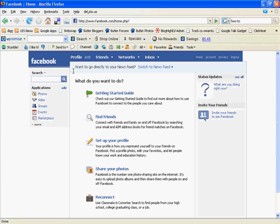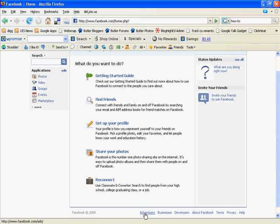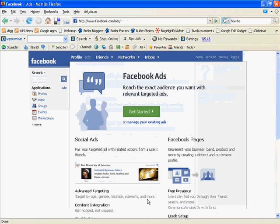Okay, so when you log into Facebook, what you'll need to do when you create your first ad is scroll to the bottom and click Advertisers or you can just go to Facebook.com slash ads. So, we're going to click there.